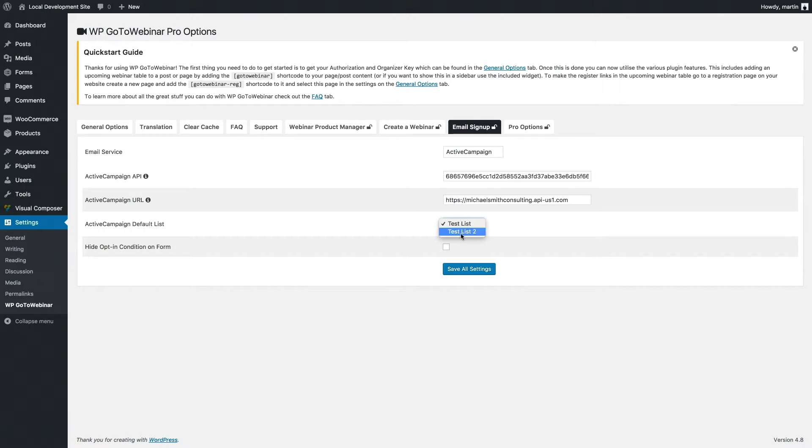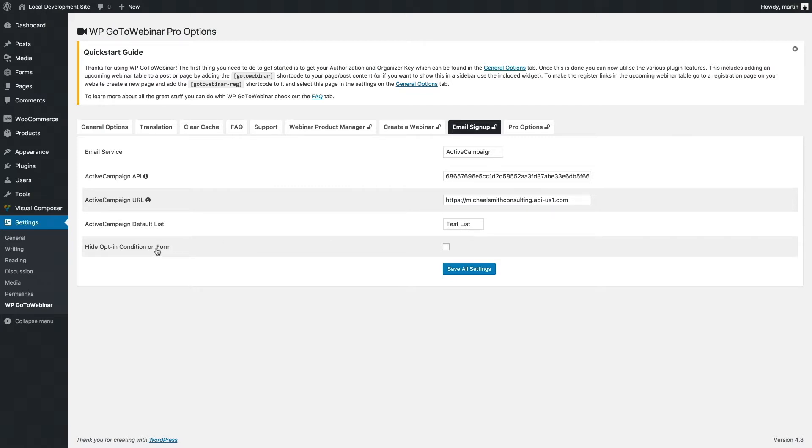I'm just going to select test list for now. You'll also see a hide opt-in condition on the form. If I check that, it will hide the opt-in condition on the registration form.